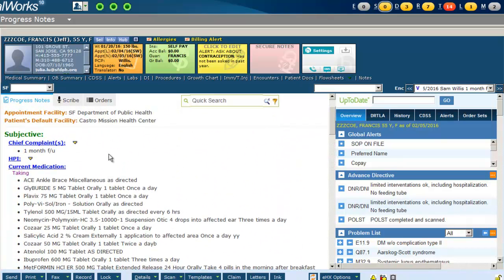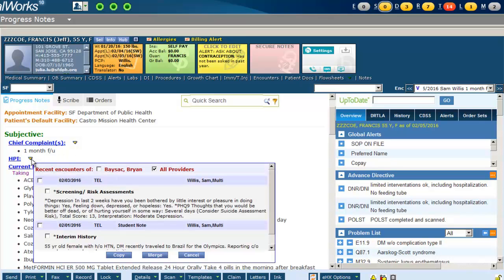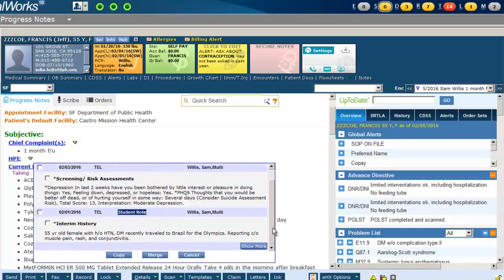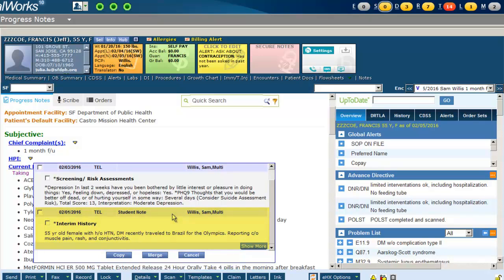To merge, click the yellow caret next to each section — for example, HPI. This will give you a list of all previous encounters, including your medical student's telephone encounter.